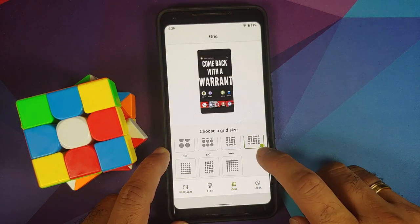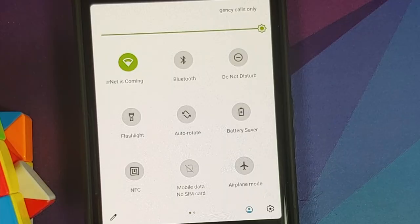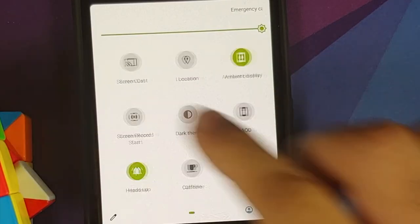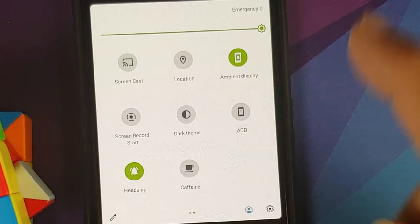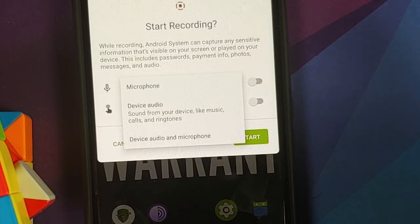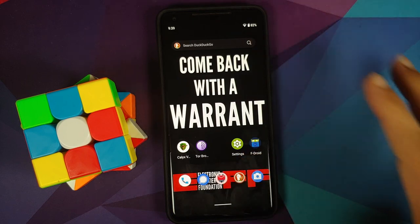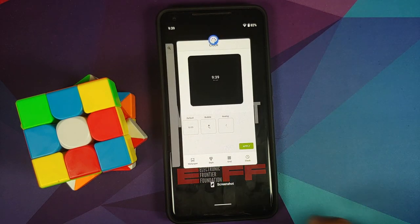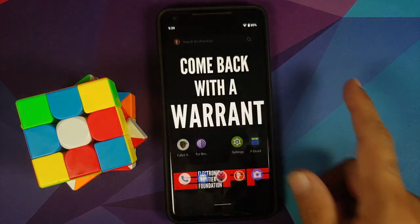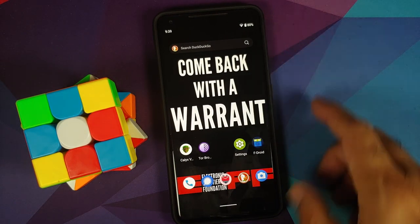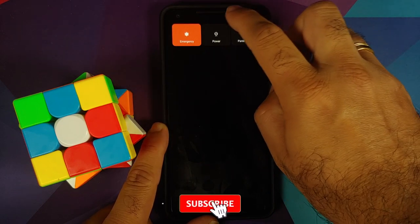For the grid, you have different options, and three options for your lock screen clocks. Quick settings tiles include ambient display, always-on display, heads-up, caffeine, and a screen recorder that can record device audio and microphone simultaneously. The default launcher is Quickstep, with no UI lag. The default search box is DuckDuckGo, and the power menu offers power off or restart.